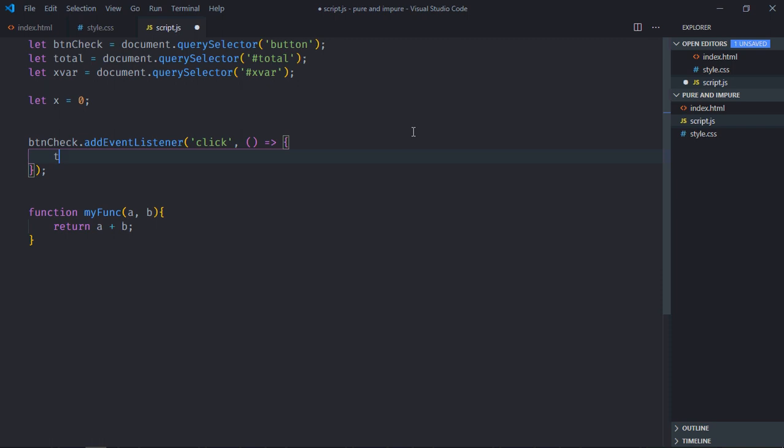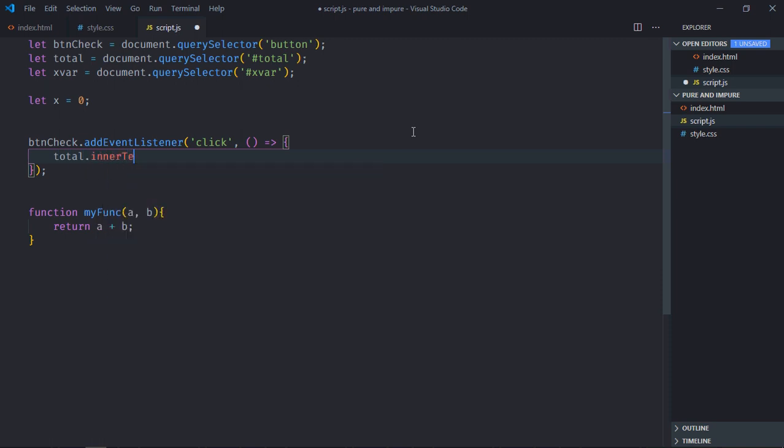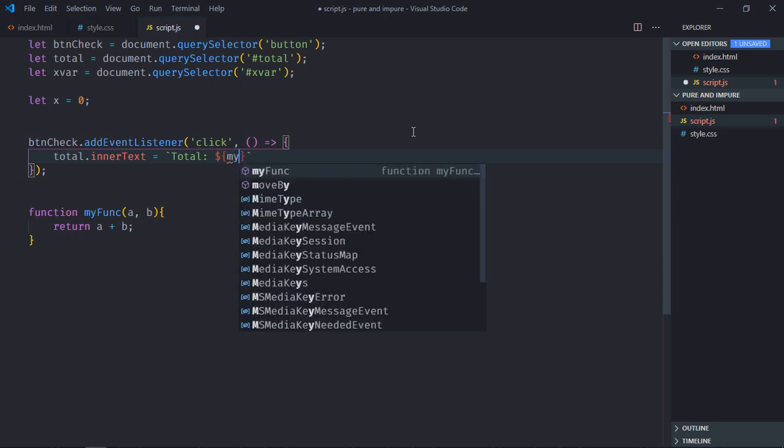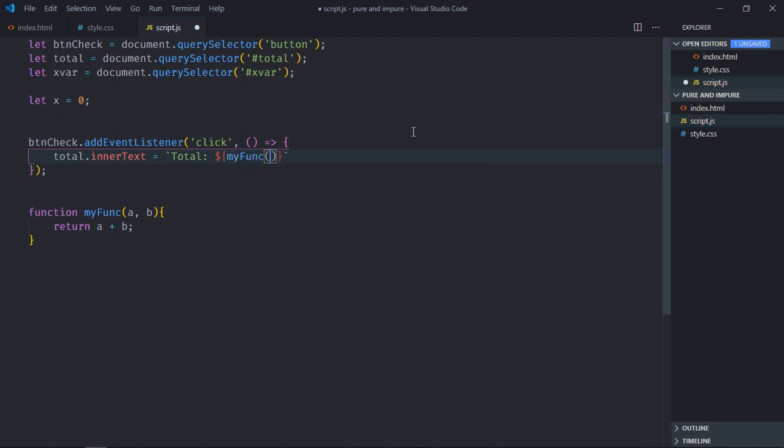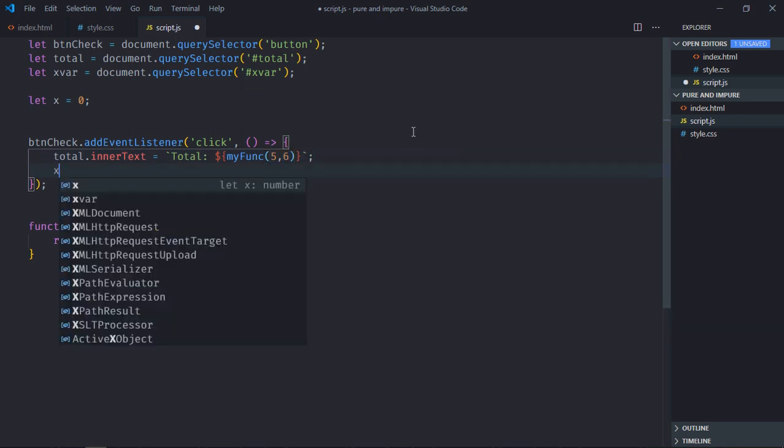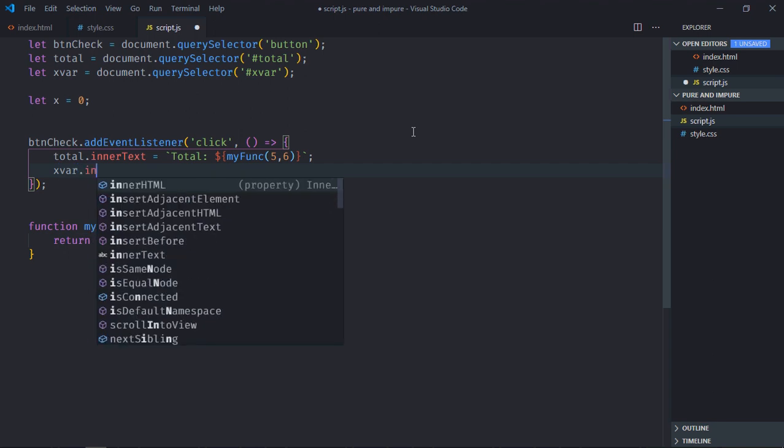So here total dot inner text will be equal to this template string. Let's call this function and we'll pass 5 and 6. Also we'll get the value of x variable.